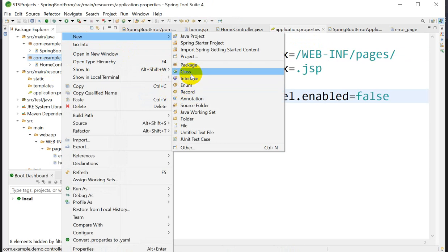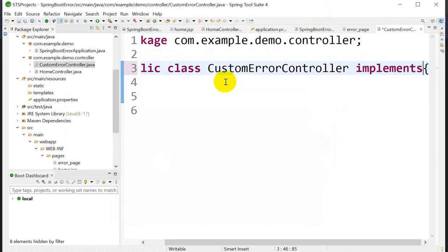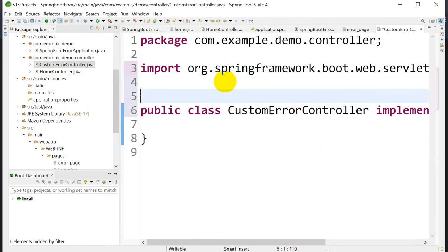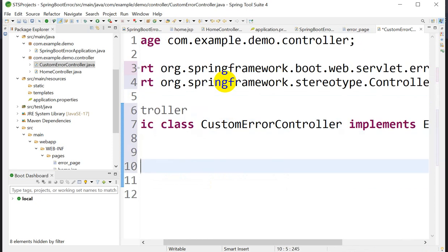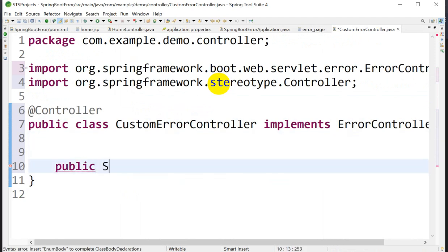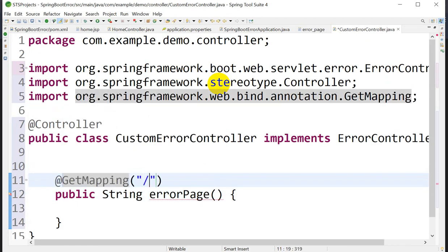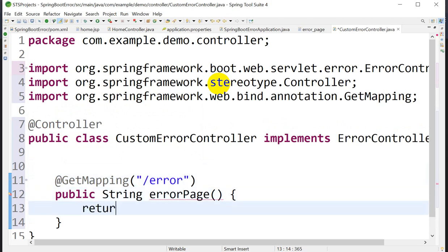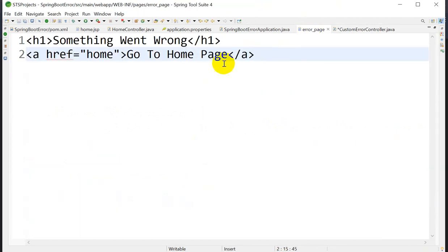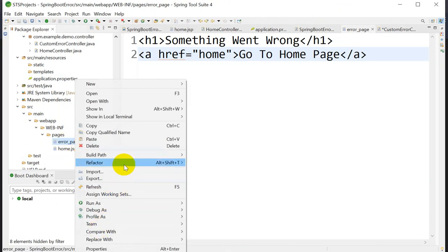Now create one more controller class called 'CustomErrorController'. This class must implement the ErrorController interface. Annotate it with @Controller. Inside, create a public String method named errorPage with @RequestMapping('/error'), and return the view name 'error_page'.